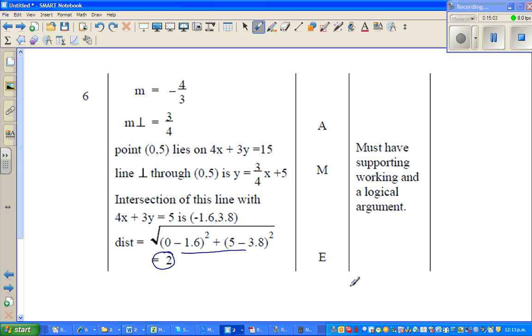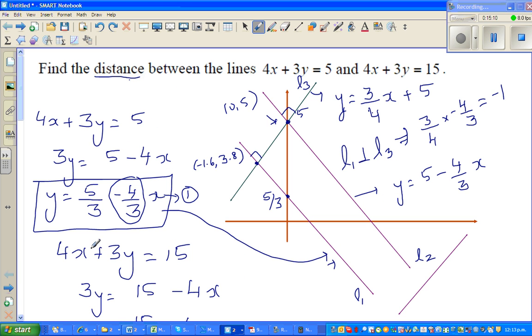I've got the same answer from the marking schedule — the distance is 2. If you get this, you'll get an Excellence grade. This has been one of the lengthiest videos. Hopefully this video has been helpful. See you in the next video.